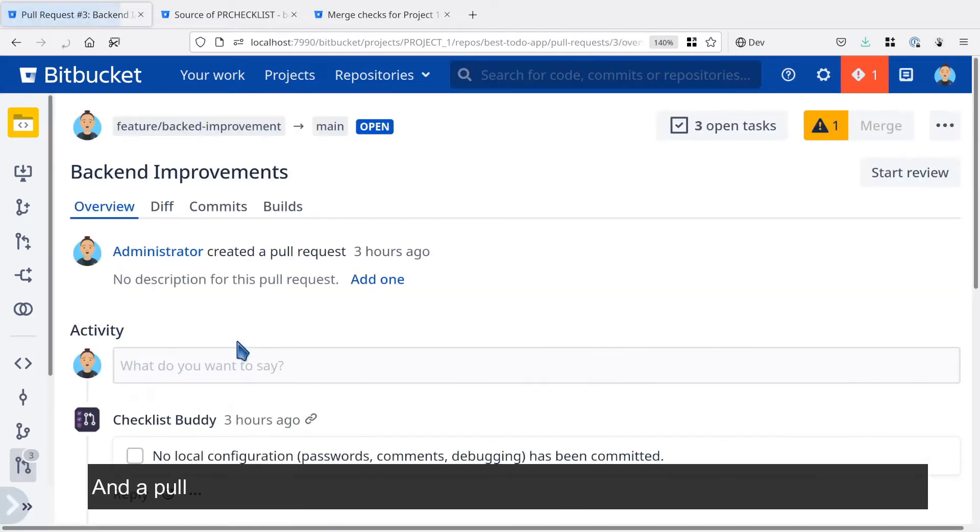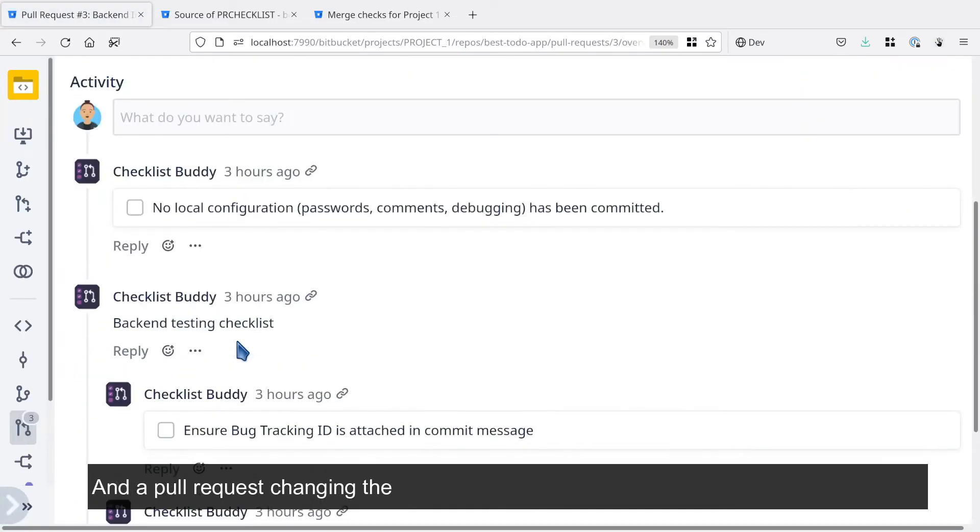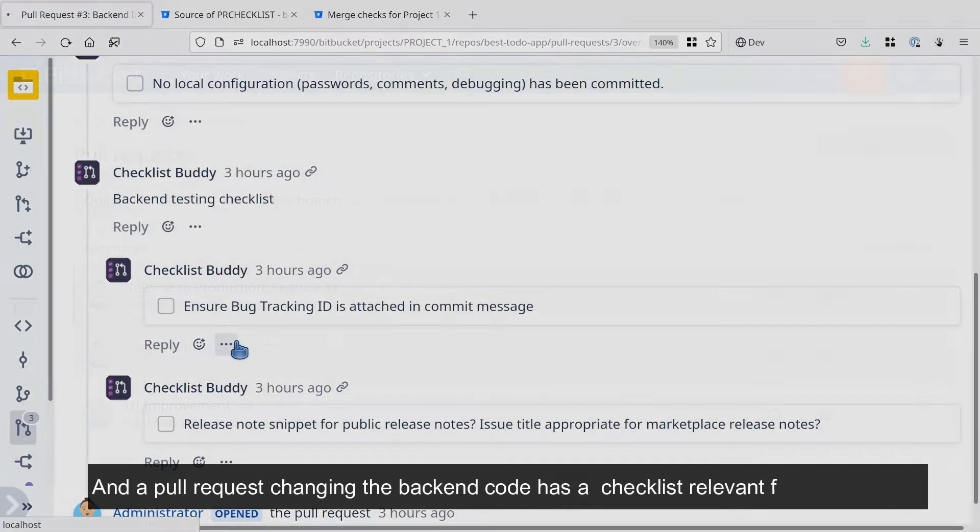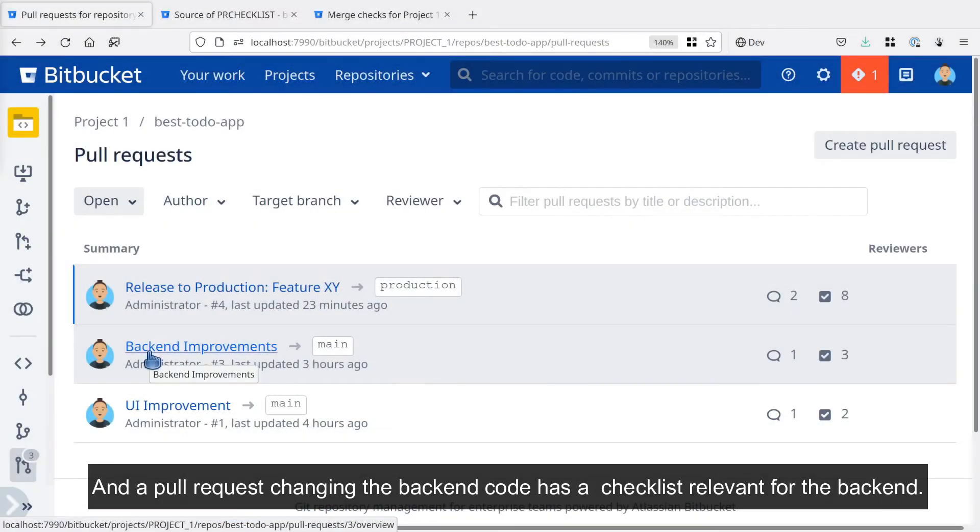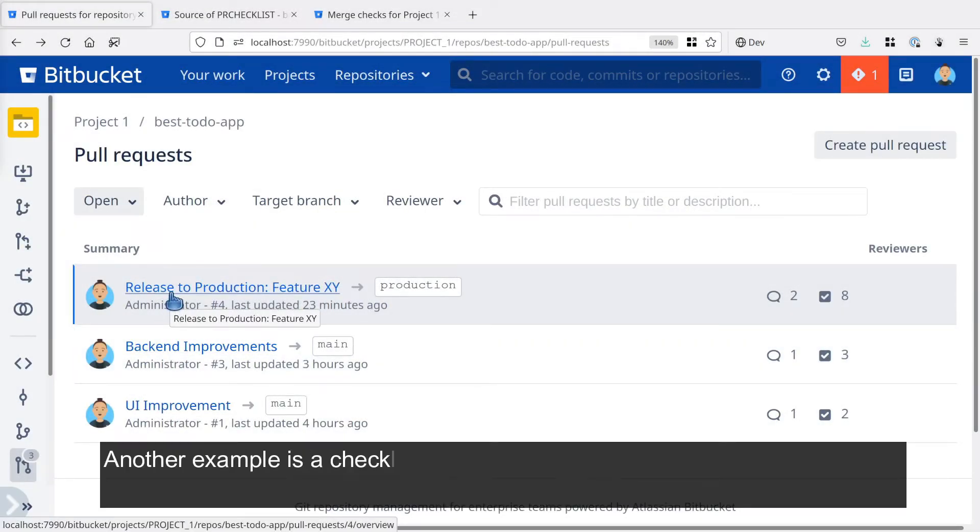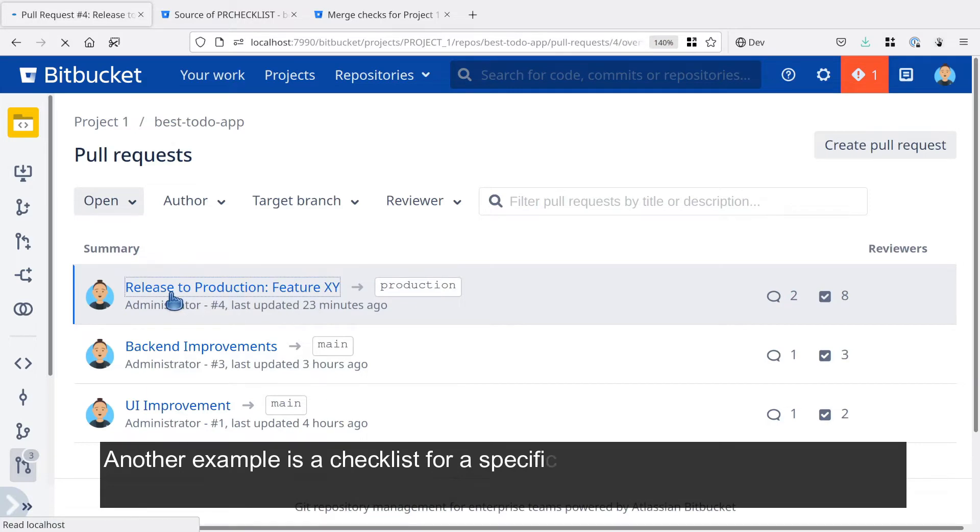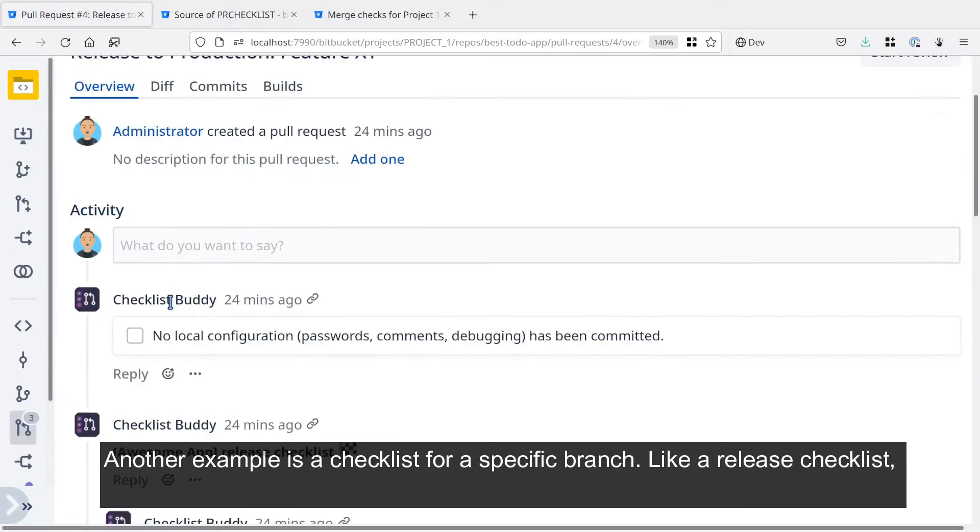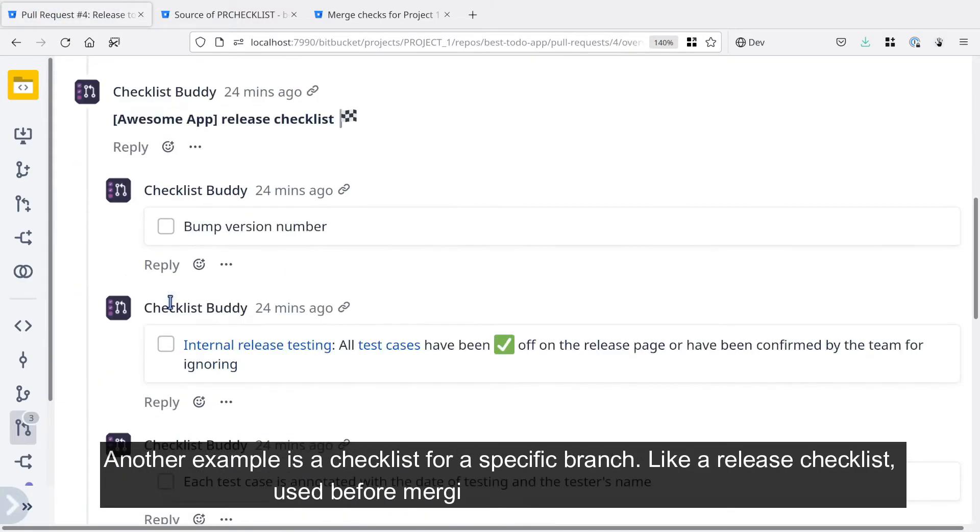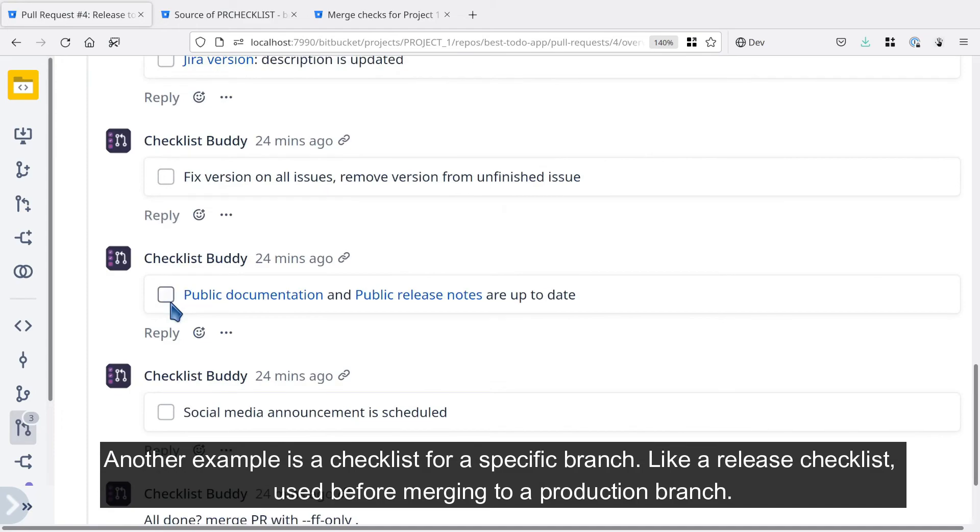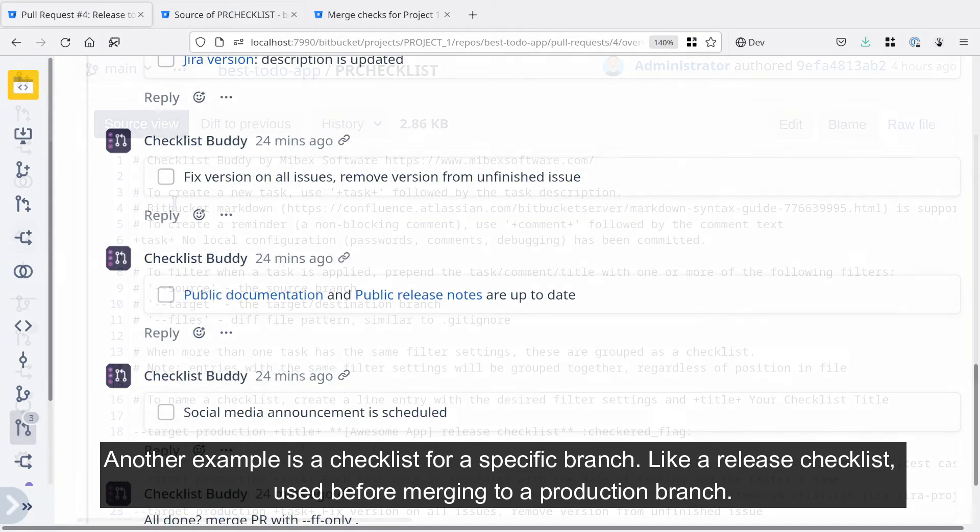And a pull request changing the backend code has checklists relevant for the backend. Another example is a checklist for a specific branch, like a release checklist used before merging to a production branch.